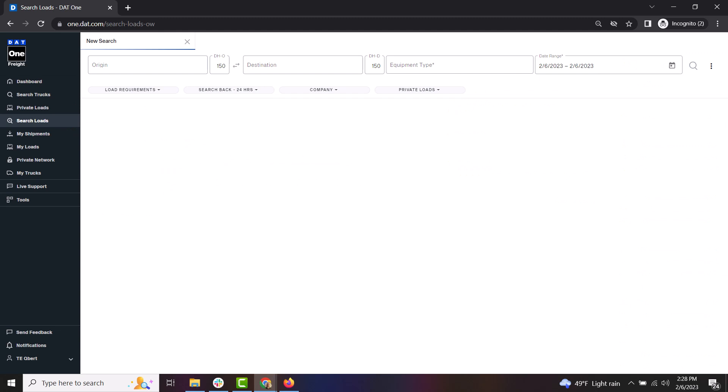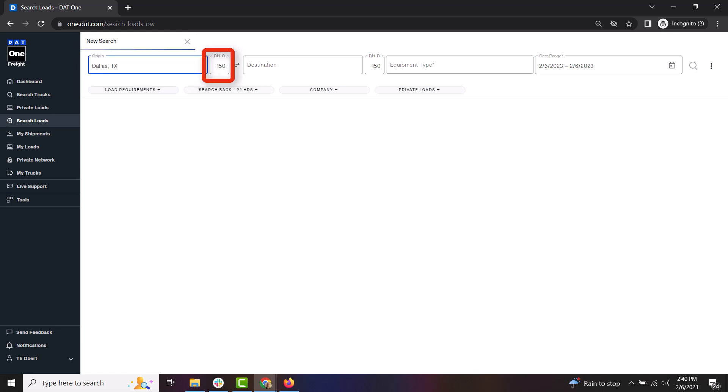From here, you will just enter the criteria of your search. Start with the origin, which is the area that you need a load to pick up. Then enter the DHO, or deadhead from origin, which will limit results to within the mileage you specify.